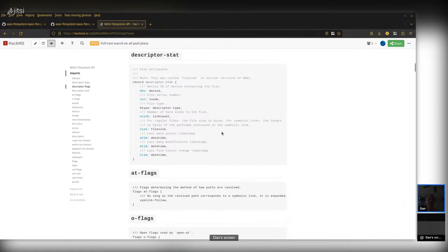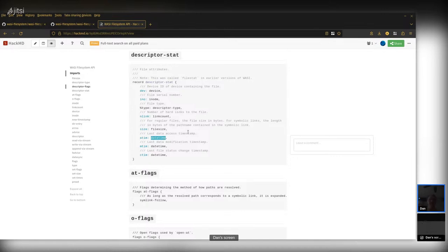Scrolling down to descriptor stats — the main thing that changed recently is that these times are now datetime because we can import the type from WASI clocks. So we have the same type as WASI clocks, meaning if you get a timestamp and then ask the system clock for a time, you can compare them. The size field is the file-size type we talked about before — 64 bits, which is enough for anyone.